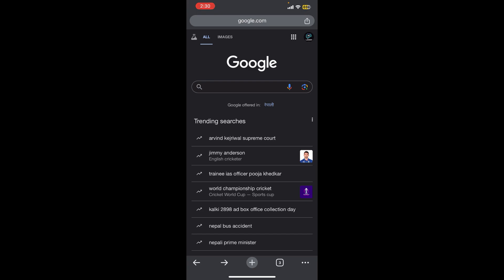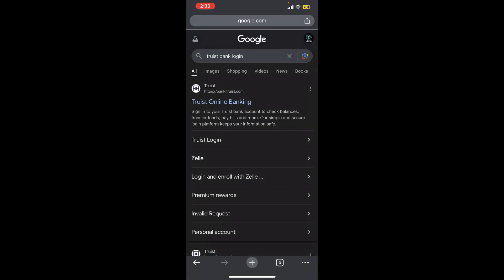First thing first, I assume that you have already opened any internet browser and now you need to search for Trust Bank login in Google. So once you do that you will be able to see a link at the top of the screen where you need to tap on that link.